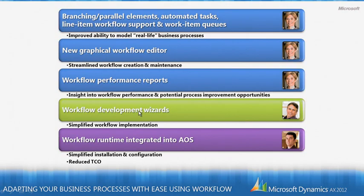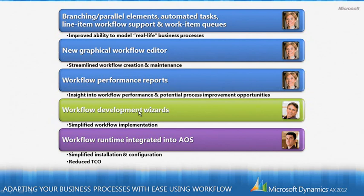So in Microsoft Dynamics AX 2012, we've made a number of enhancements to the workflow management system, including adding things like branching and parallel elements, which we've seen in the graphical workflow editor. We've added the concept of an automated task. We've added support for handling line item workflows and support for assigning to a new concept called work item queues. All of these things provide an improved ability to model real life business processes. And that's a great benefit to Phyllis.